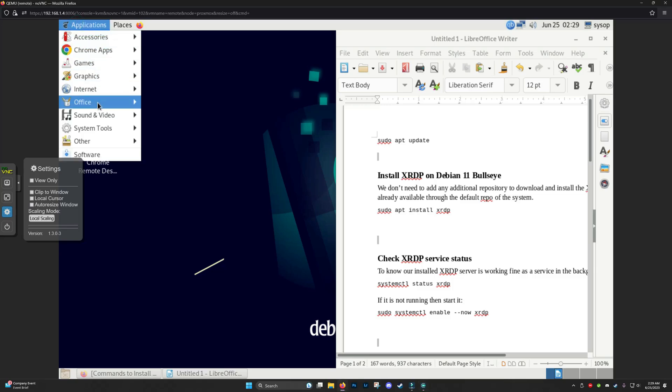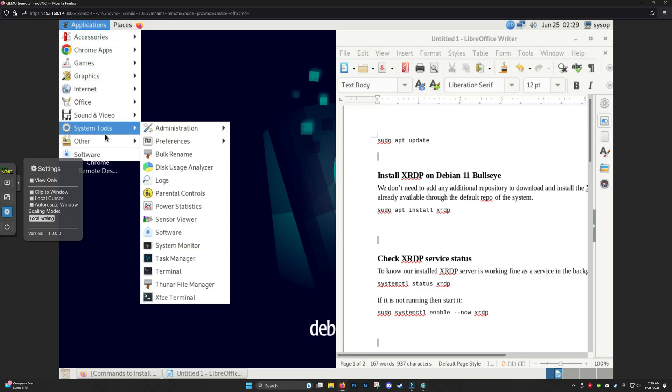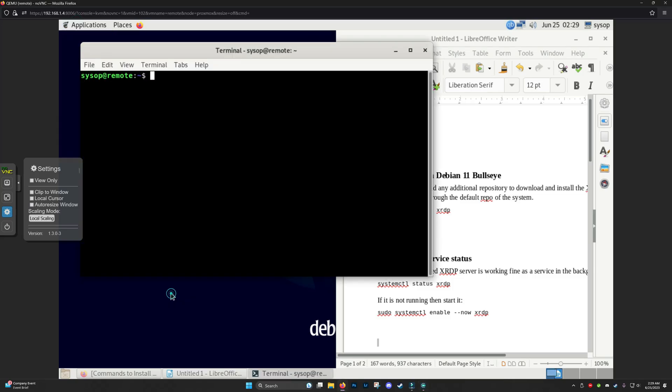All right, so the first thing you want to do is open up the terminal. You're going to want to do sudo for all these commands, but I don't like doing that. I'm just going to do sudo su.